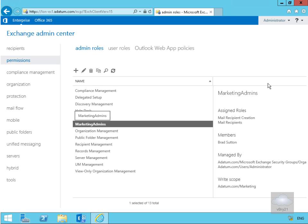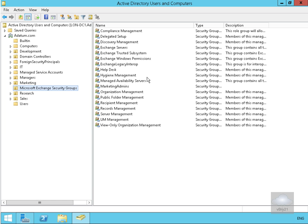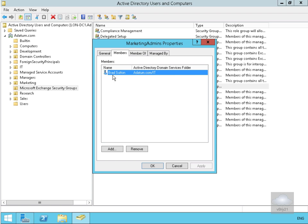Now we'll go to our Active Directory domain controller and do a refresh on the Microsoft Exchange Security Groups. We can see 'Marketing Admins' is now sitting in there. It's a universal security group. Double-clicking on it and going to Members, we can see Brad Sutton listed as a member.